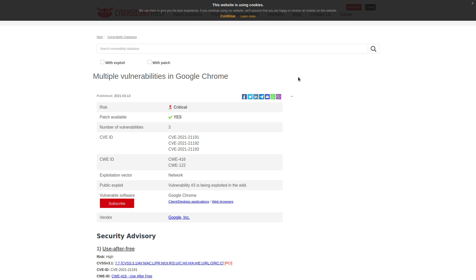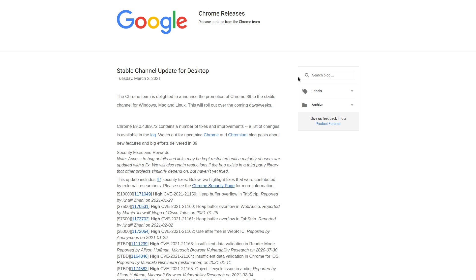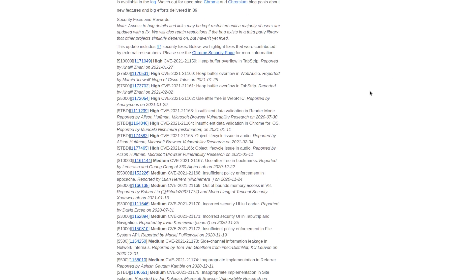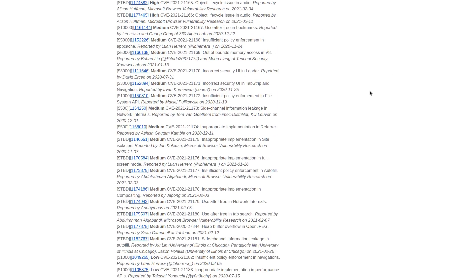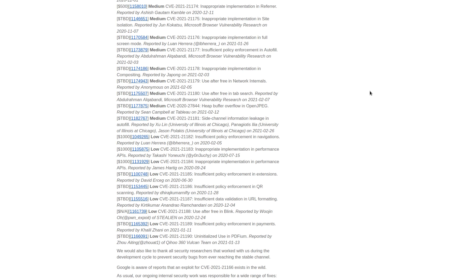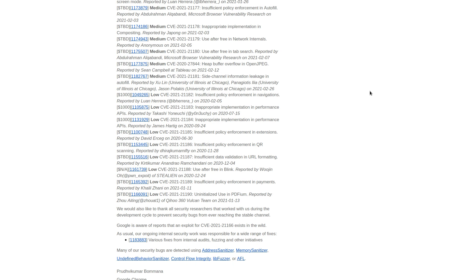And no, this isn't just some theoretical attack that some security researchers in lab coats and black hoodies were able to pull off and then they responsibly reported to Google. No, this is actively being exploited in the wild right now. And this is happening less than two weeks after Google released an update for Chrome that included 47 security fixes, eight of which had a high threat rating, and at least one of them allowed for remote code execution.